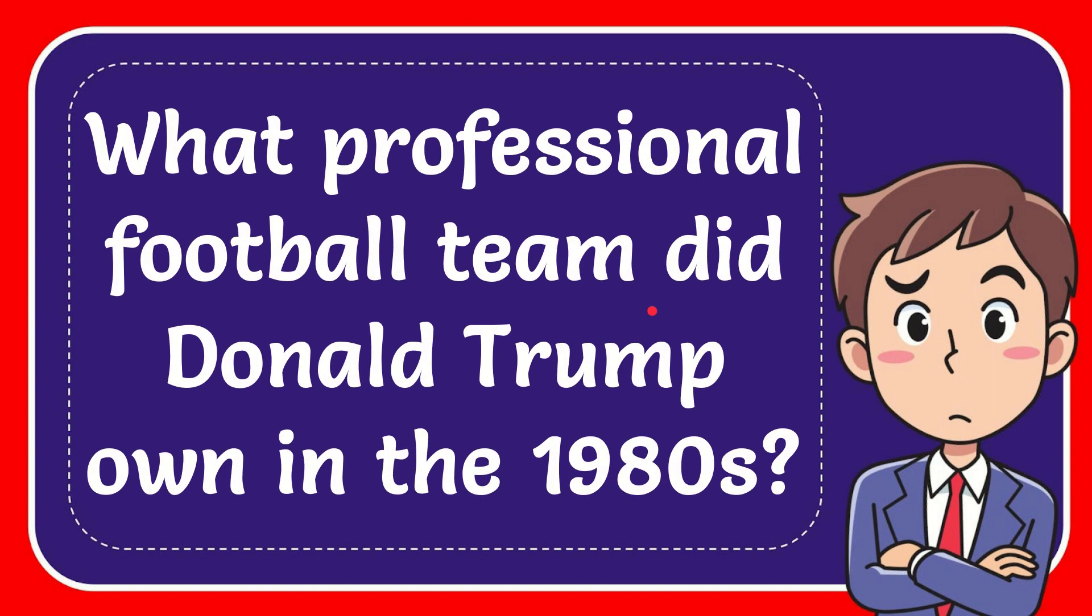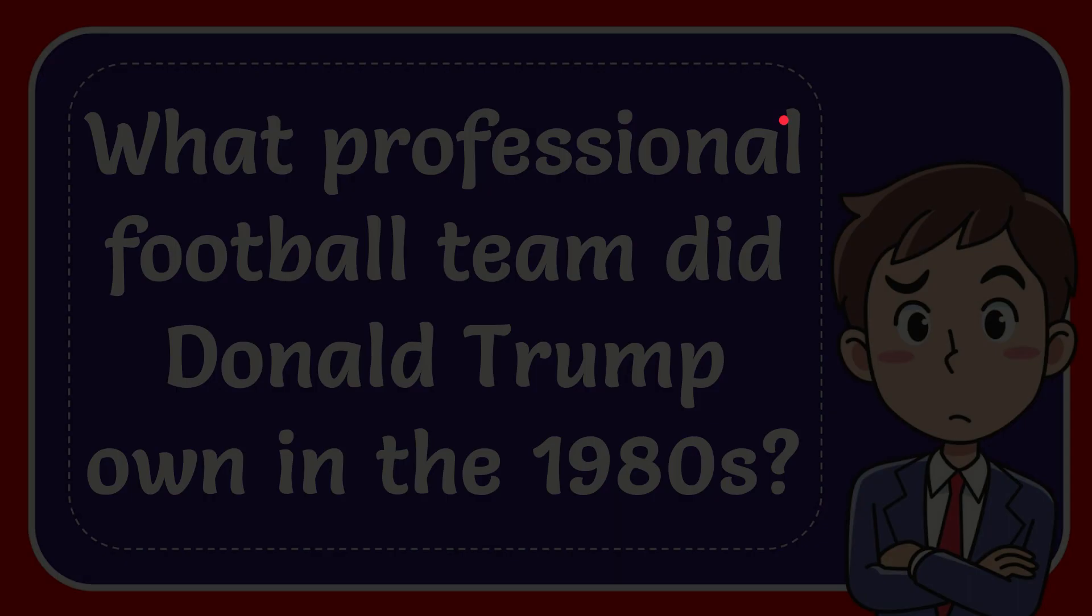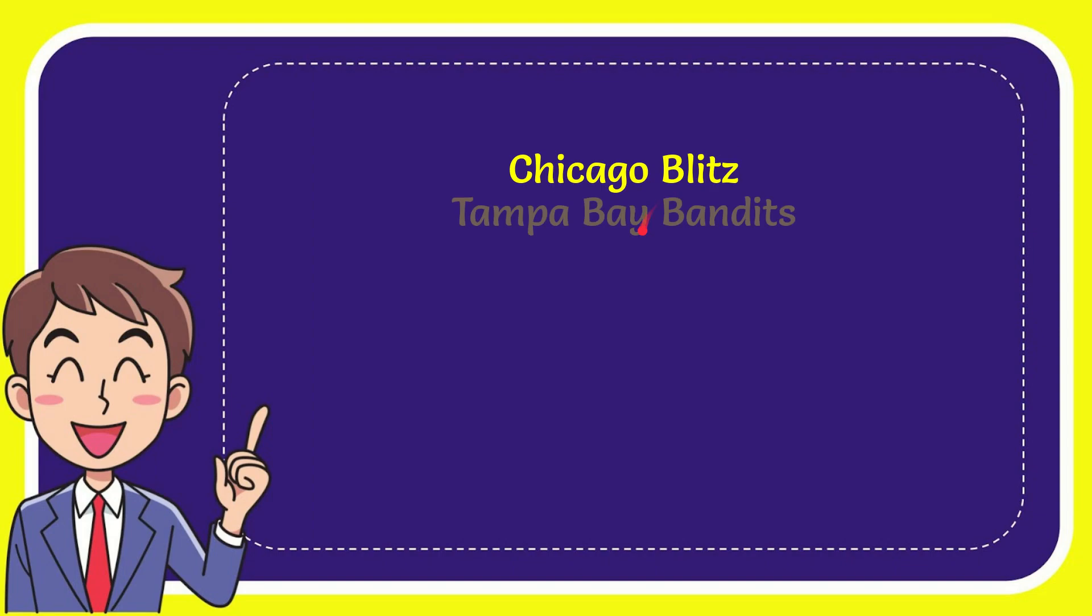In this video I'm going to give you the answer to this question. The question is, what professional football team did Donald Trump own in the 1980s? I'm going to give you a list of options and here is the list.